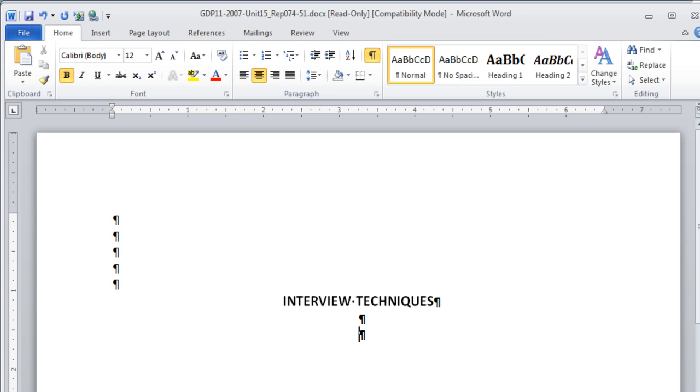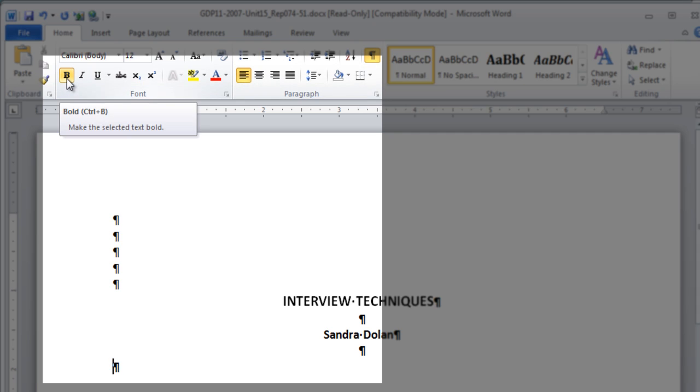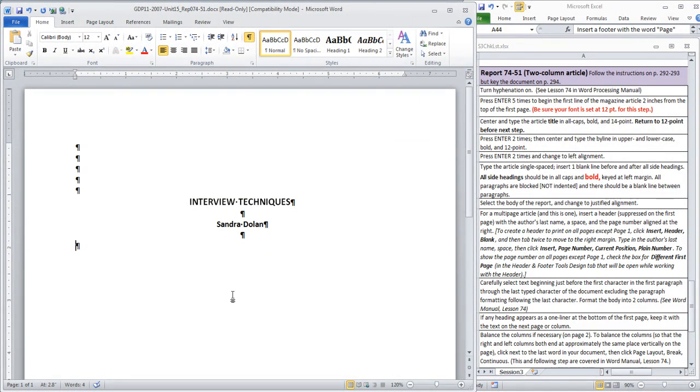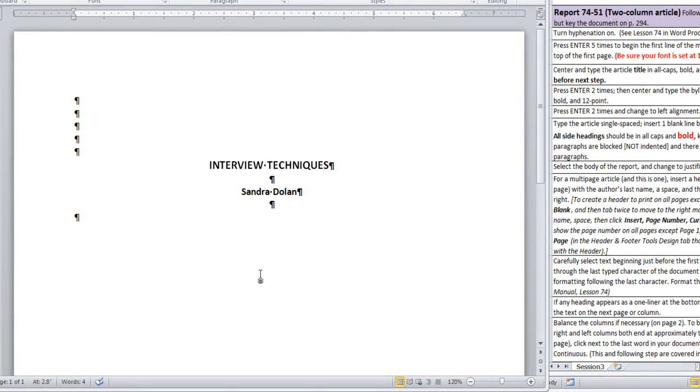You're going to type the author's name at this point, the byline. You're going to press Enter 2 times and change to Left Alignment. Also, turn off Bold. Now you will type the article, single-spaced, inserting one blank line before and after all side headings. The side headings should be in all caps in bold and keyed at the left margin. All paragraphs are blocked, not indented, and there should be a blank line between paragraphs. It should look like this.